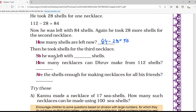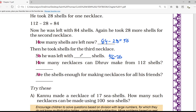Then he took shells for the third necklace. So he was left with how many? Here it will be 56 minus 28, and whatever the answer is, that will be the number of shells remaining after the third necklace is made. So your answer will be 28.